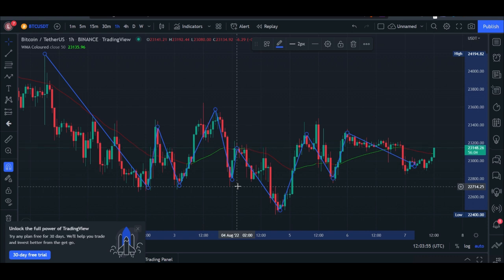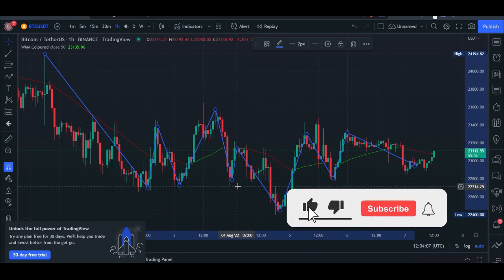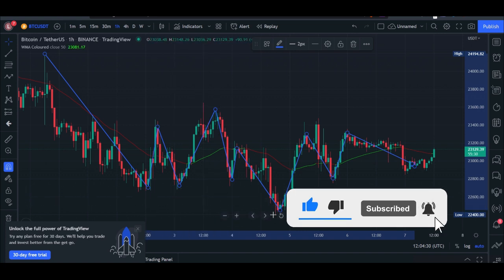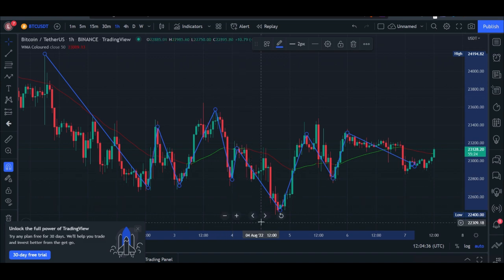Everything I'm going to do here I'm going to demonstrate on the Binance app, meaning that you just need your phone to be able to do this. As long as you follow the instructions given, you'll be able to equally profit from it as well. With that said, let me switch to my app and walk you through the strategy step by step.